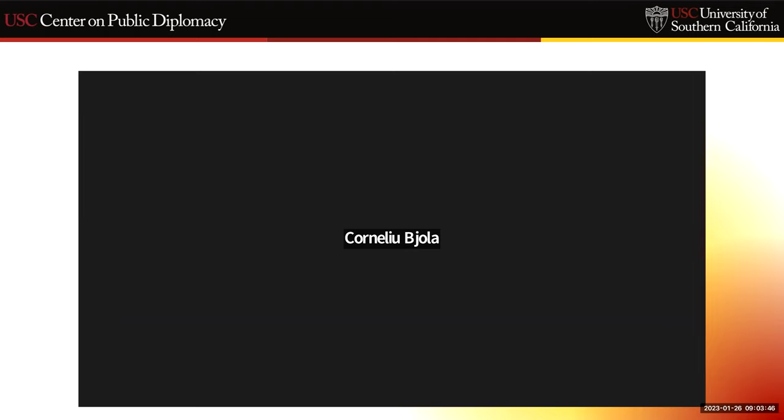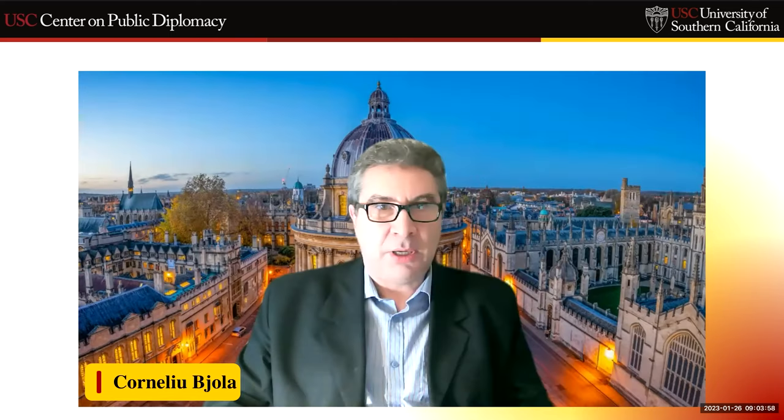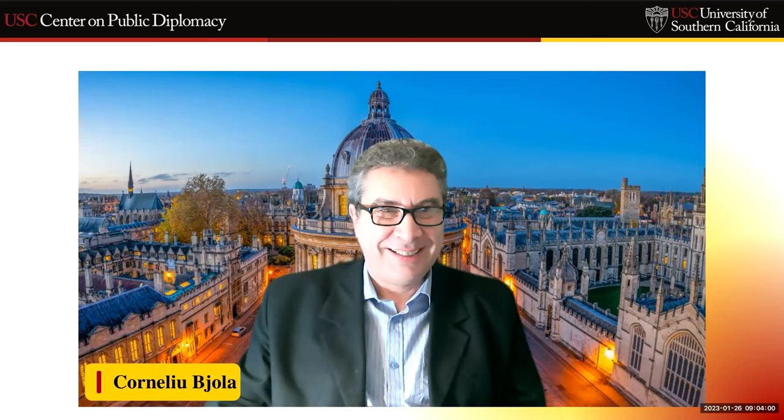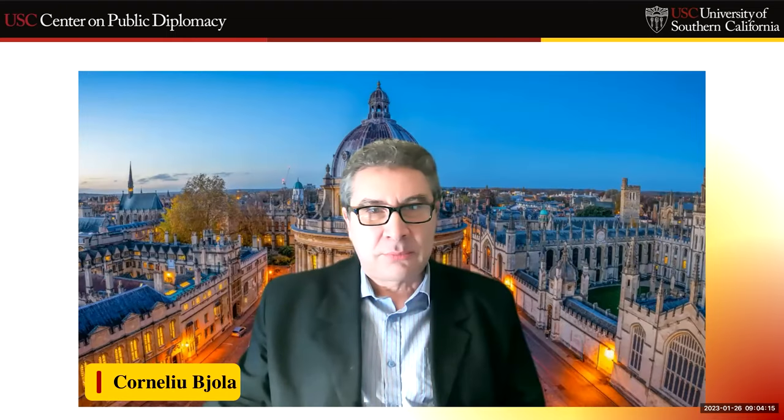So it's a particular pleasure to be reunited this morning. Thank you very much for the kind introduction — very happy to be here. Thank you for reminding us of the Toronto connection. It's always the most important one. Everything started there.